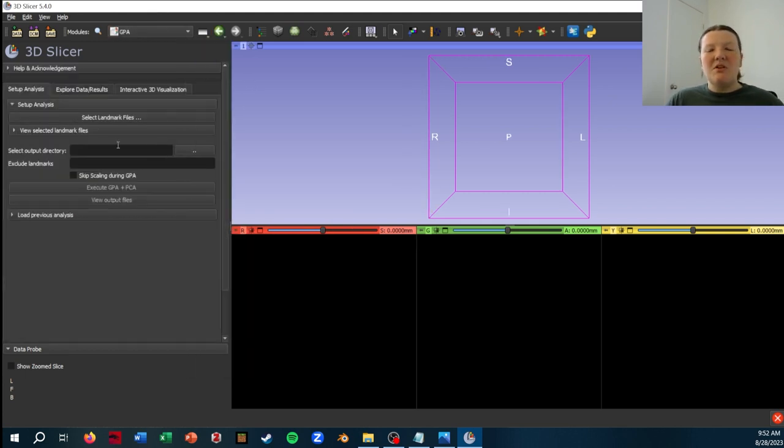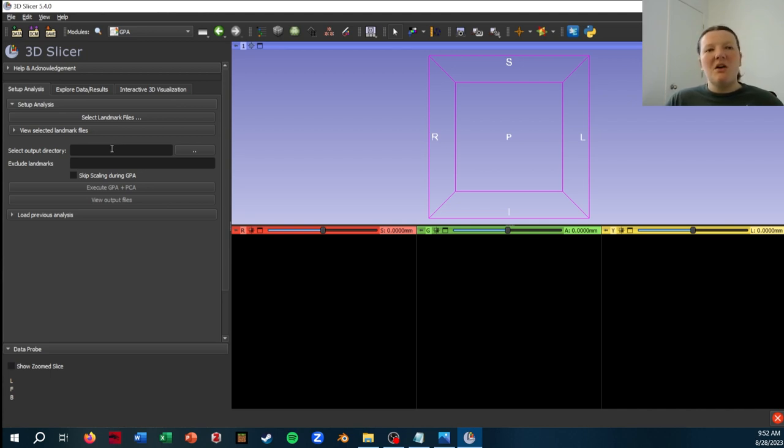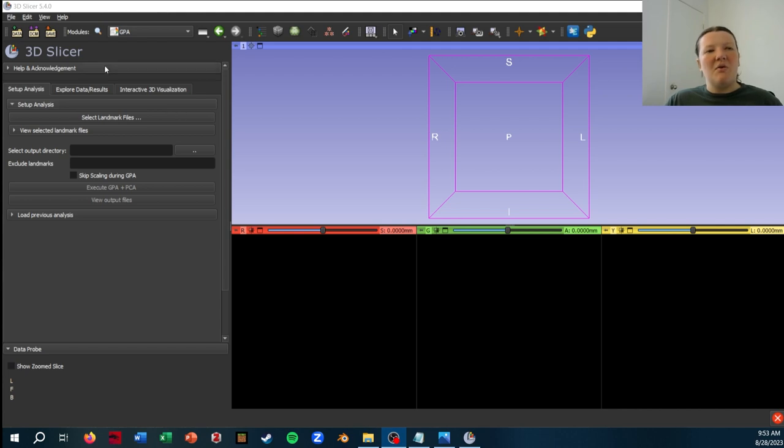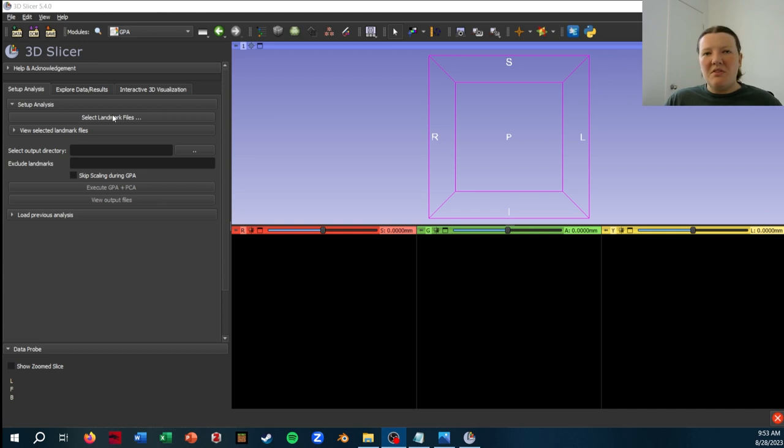Okay, so with the GPA or Generalized Procrustes Analysis module open, we can start by loading in our landmark files. So I'm not going to load data in how I usually would, which is by clicking this Add Data button. Instead I'm going to go within the GPA module and click Select Landmark Files.